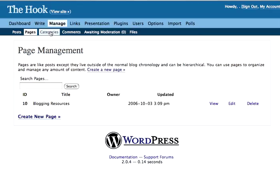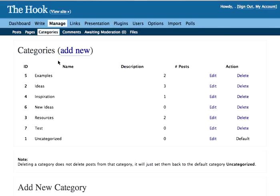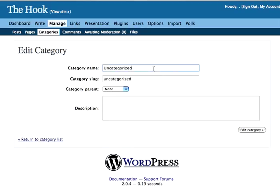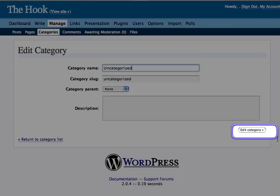Categories is another option you've got, and you've seen that when we wrote Posts, we added a category. So if we click on Categories, we see our categories. We see the familiar Delete buttons. We also have the option to edit them. And if you click on Edit, you can change the category's names. Then you simply click Edit Category, and that change will be saved.